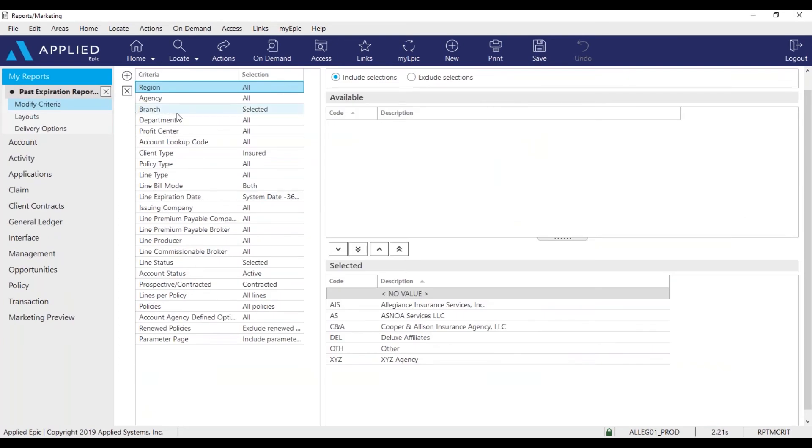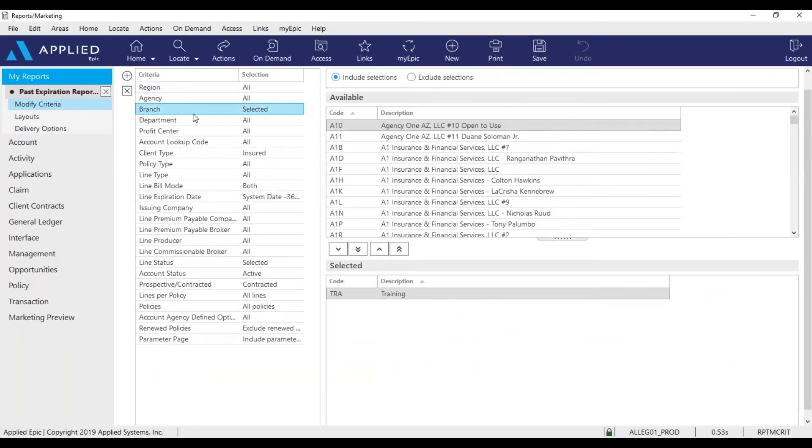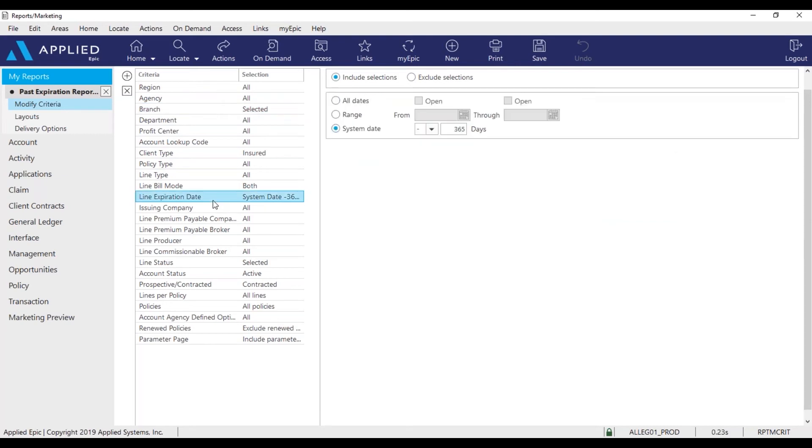First I want to make sure my branch has been selected. I'll be using the TRA training branch. Make sure line expiration date is set to minus 365 days.